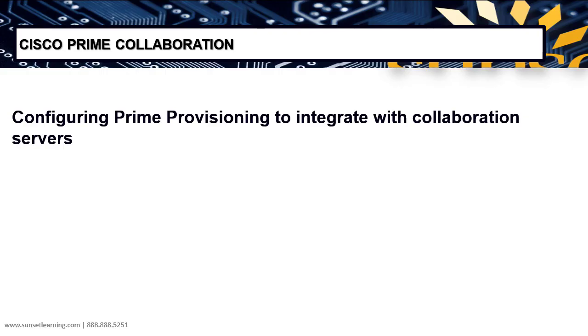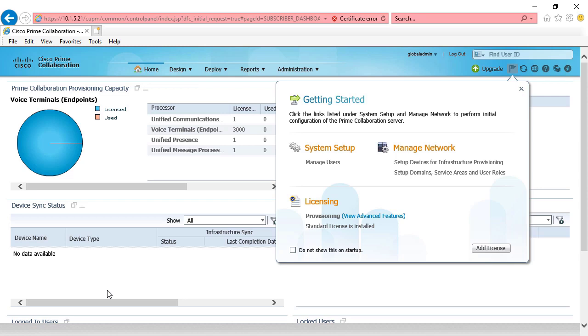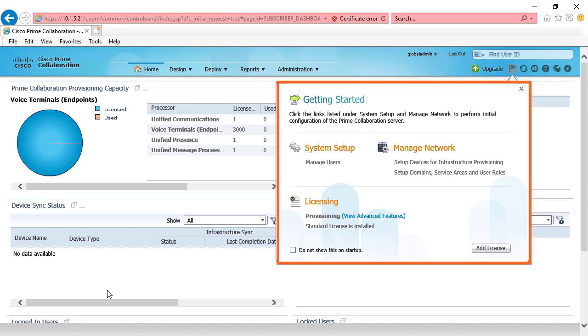In this demonstration, we're going to configure our Cisco Prime provisioning server to integrate with our collaboration servers. That means we're going to connect Prime provisioning to Unified Communication Manager, Unity Connection, and IM and Presence. We access the Cisco Prime collaboration server using a web browser in the same way that we access all of the other Cisco collaboration servers. When we first access Prime provisioning, we can see the getting started window.